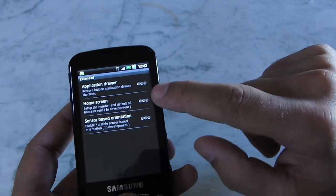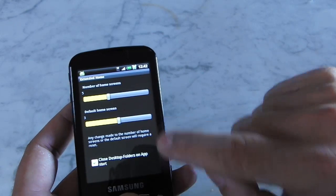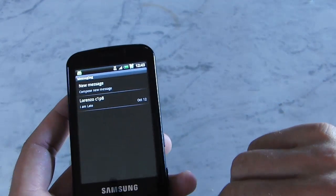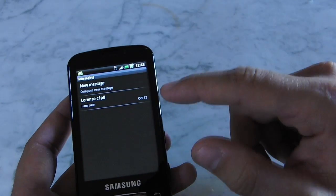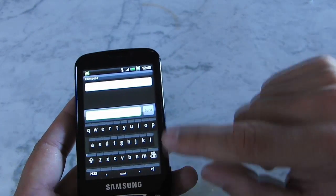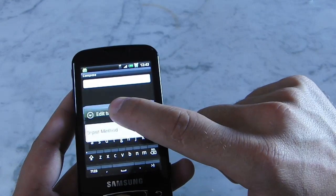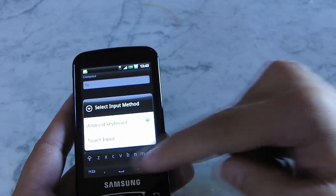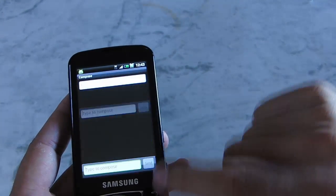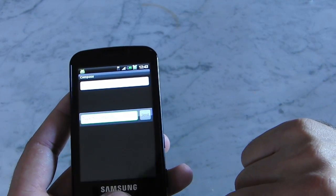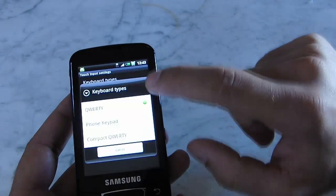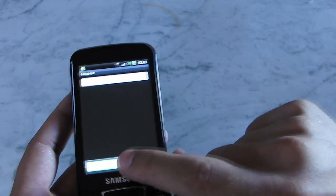You can also disable the rotation on the home screen or set much more home screens. The last thing I want to show you is the messaging app — you can choose a white background or black background. If you want to compose a new message you have the black keyboard, or you can choose the input method. All the pop-up menus are in black color with a new style. If you choose Touch Input and press to compose, you have the HTC keyboard, and you can obviously choose phone pad or QWERTY. You can come back to the default black keyboard.